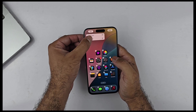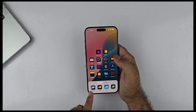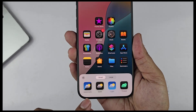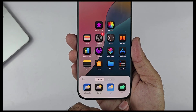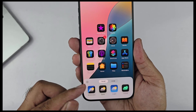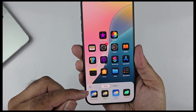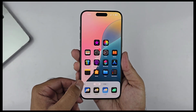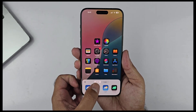Tap on Customization and a new menu will pop up at the bottom, which has some new options including Automatic, Dark, Light, and Tinted modes. Plus there's a light icon used to darken the background wallpaper. Next to that we have Small and Large icon buttons used to change the icon size.